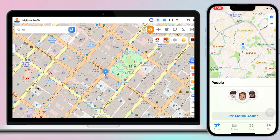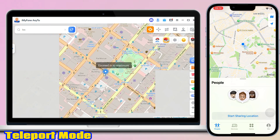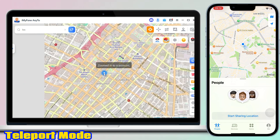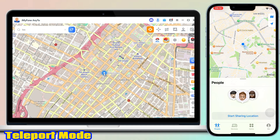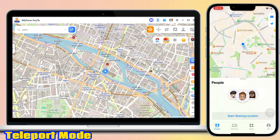Step 2: Once connected, make sure you're in teleport mode. First, let's locate Paris and then select Move. Now let's take a look at the iPhone screen. We have successfully moved — we are now located in Paris.